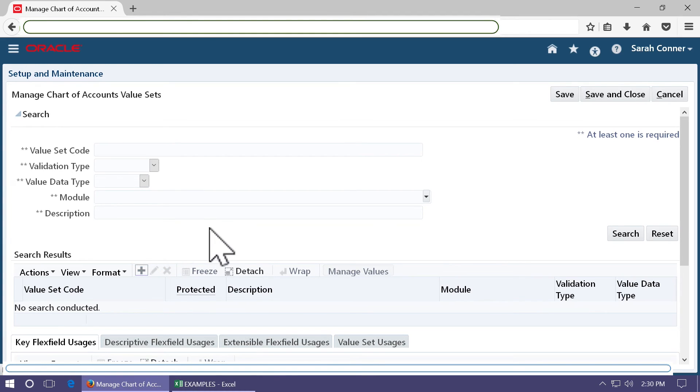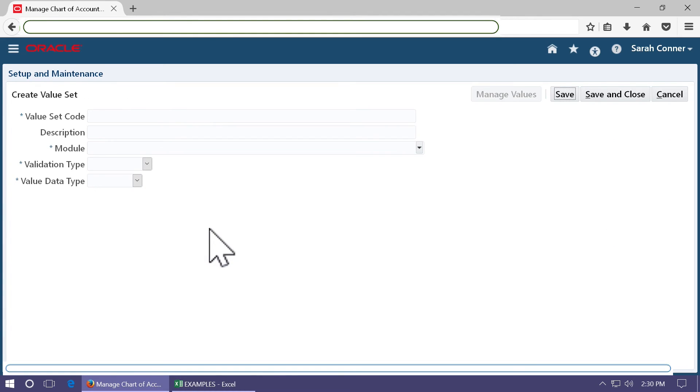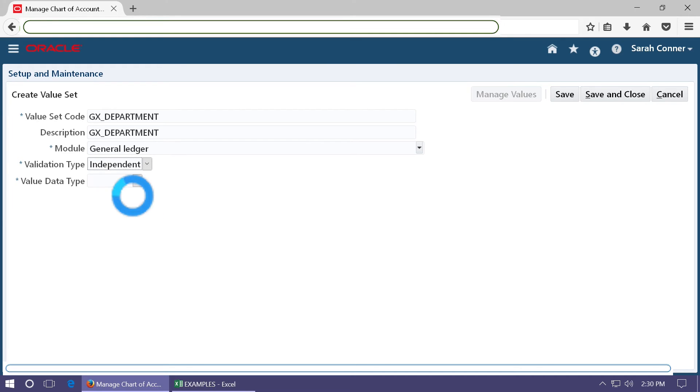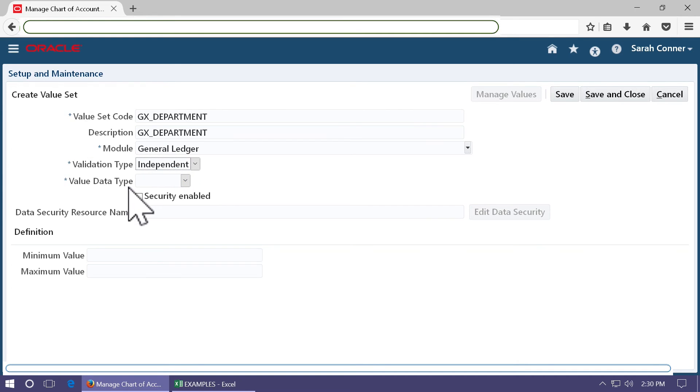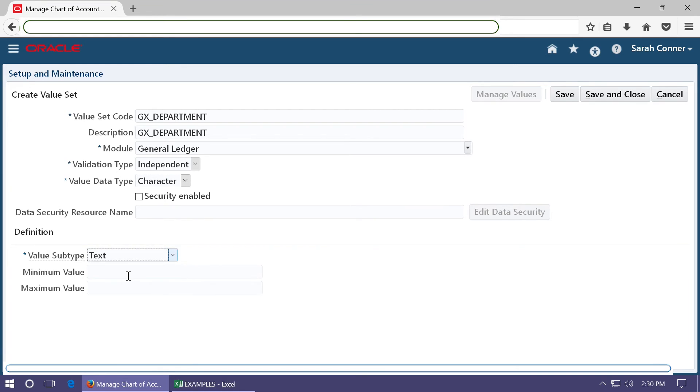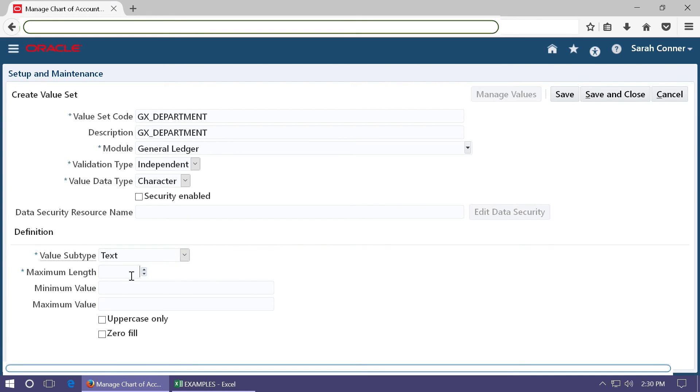Create the next value set for department. GX department. Take length as three, as there are three digits in the department values.